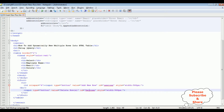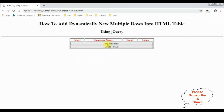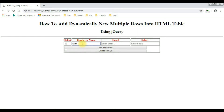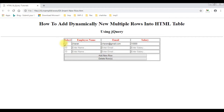Let's save the file and reload the browser. Click 'Add New' — see here we got a checkbox control and a button control. Let's add some values: Charan, Charan at gmail.com, salary is 15000. Add new — so it's working now. Now we need the script so that the selected checkbox rows are deleted when I click the delete row button.